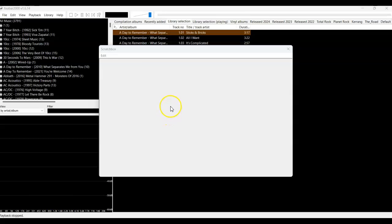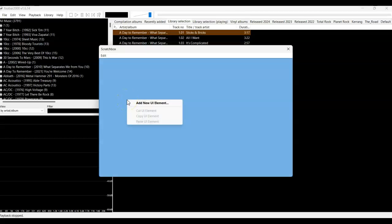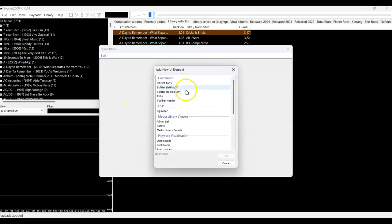The Scratch Box is a safe and non-destructive way to create a new layout. If you right-click anywhere in the Scratch Box, you can start to add UI elements. It may help you to think about what you want before you begin, but the beauty of the Scratch Box is that if you don't like what you create, you can just exit without applying any changes.